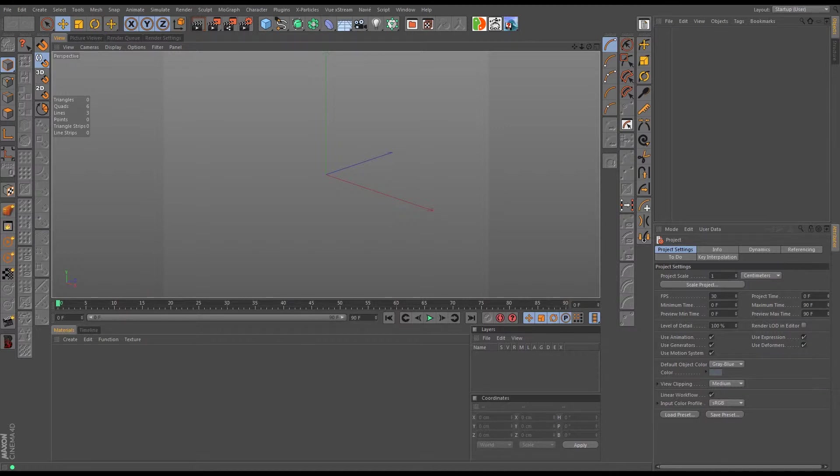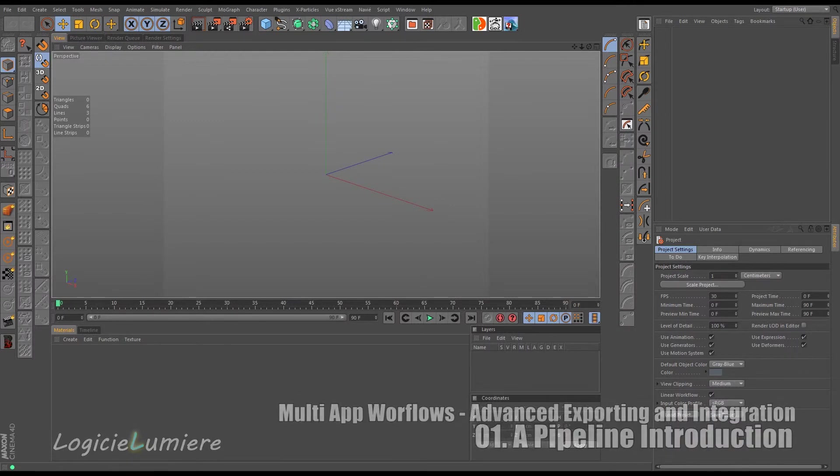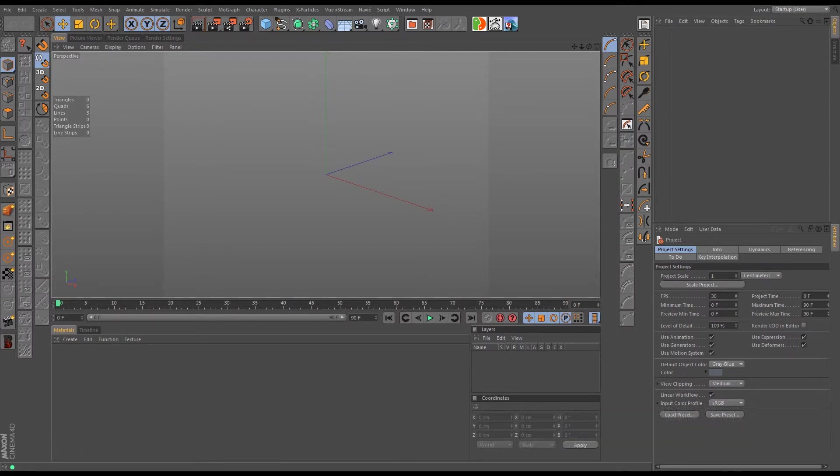OpenVDB was introduced by DreamWorks Animation and it's kind of the same thing as Alembic but different. It's basically a super particle format that allows you to hold particles. It's a very good way to handle volumetric effects. Alembic can do particles and you can take it into another package and texture the particles, but Alembic is not optimized for volumetric type style animations.